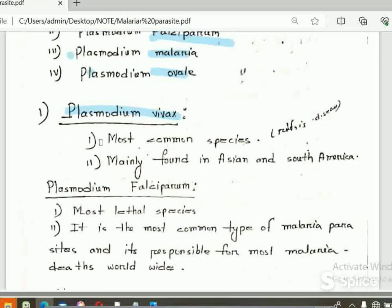Plasmodium Parasite is the most common species of Plasmodium. They are mainly found in Asia and South Africa.